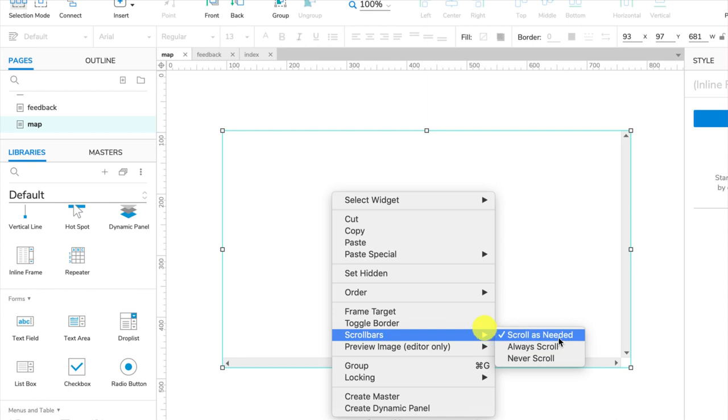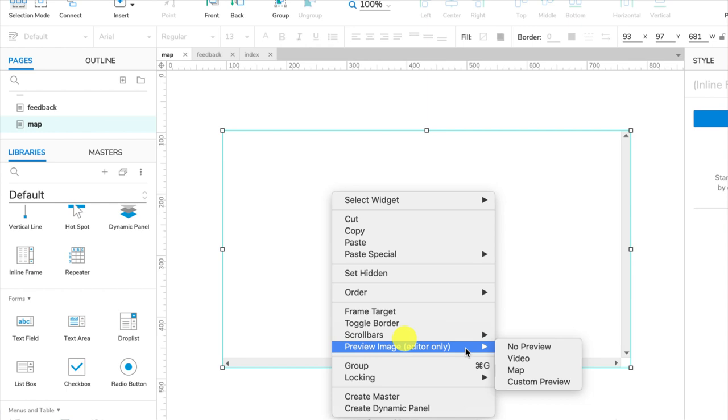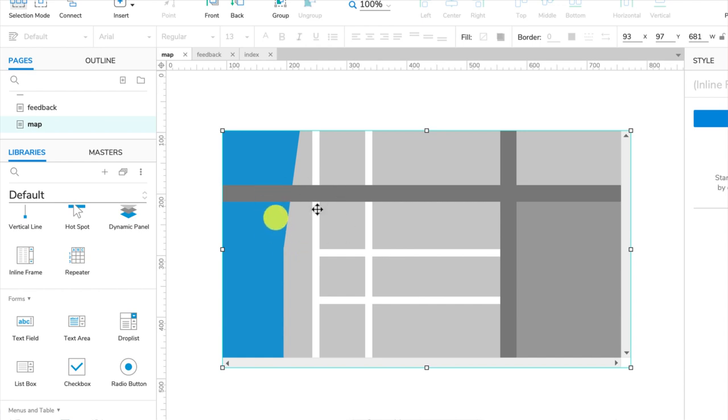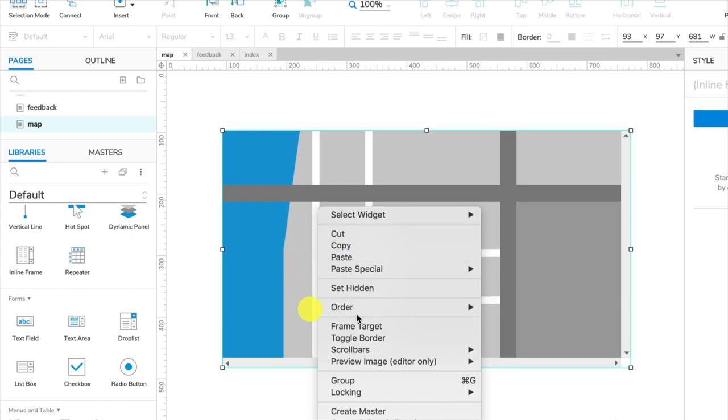You can also choose a preview image, and you see how this is editor only? It means it's only going to show up in your workspace on Axure. It's not going to show up on your final website. So I'm just going to choose map, that way people know exactly what is supposed to be here, because it won't show the Google map in Axure RP in your editor mode. It will show it on the final website though, so this just reminds you that this is a map.